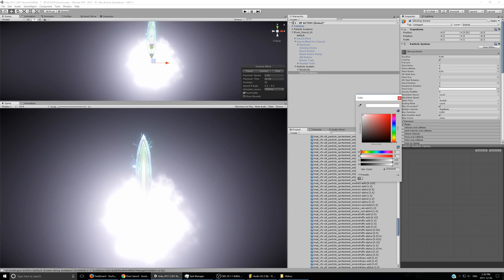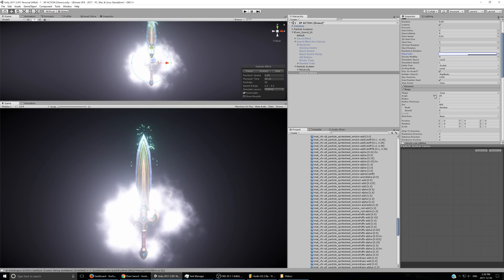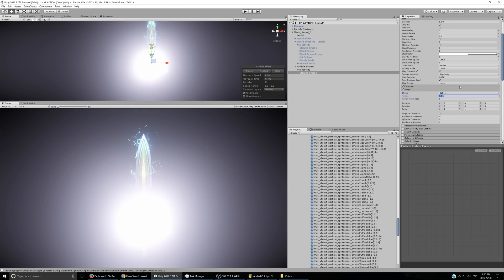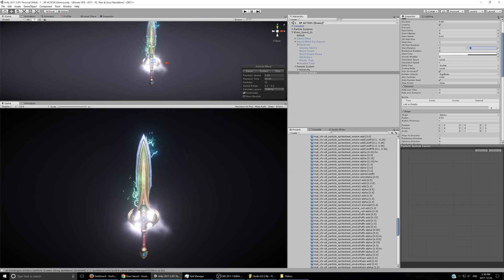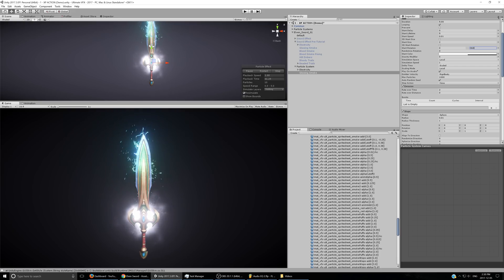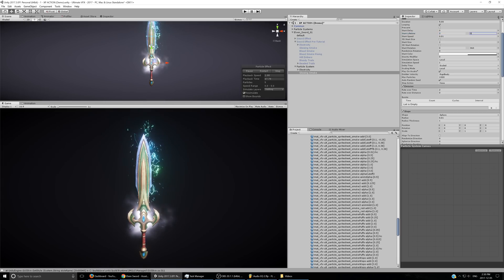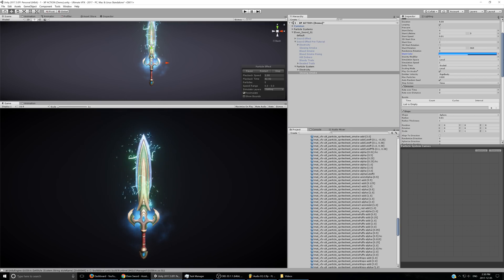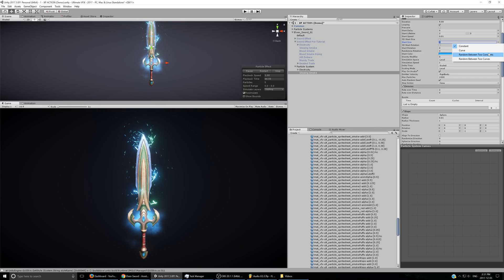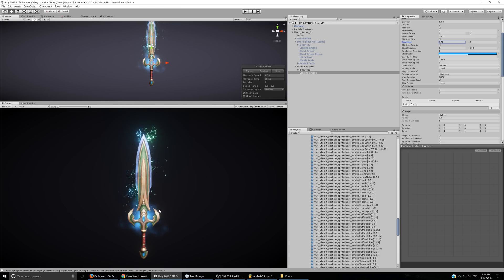Change the shape to a sphere, turn the radius way down, set emission to about 2. Enable random between two constants for the rotation, set it to 360 for more variation. Randomize the start lifetime between two constants. Color it something bluish. Vary the start size to about 1.5 and 2. The glowing smoke is done.